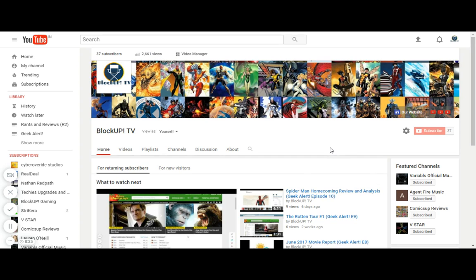If you guys don't know, we have a Patreon page where you can support our channel. You can get Patreon exclusive information and videos, which is really cool. You guys should check that out for sure.